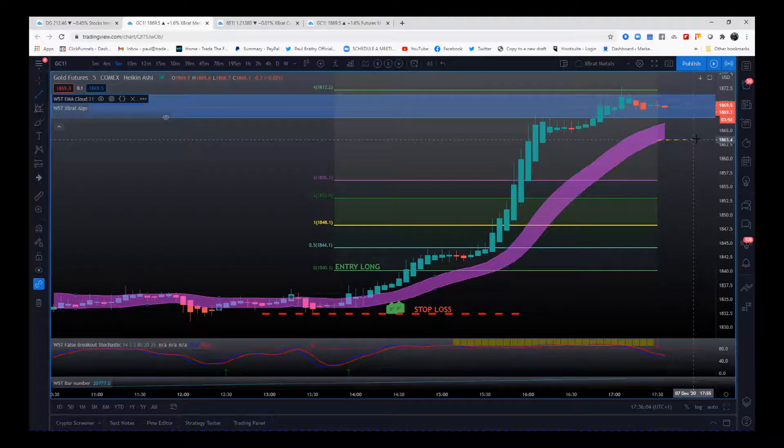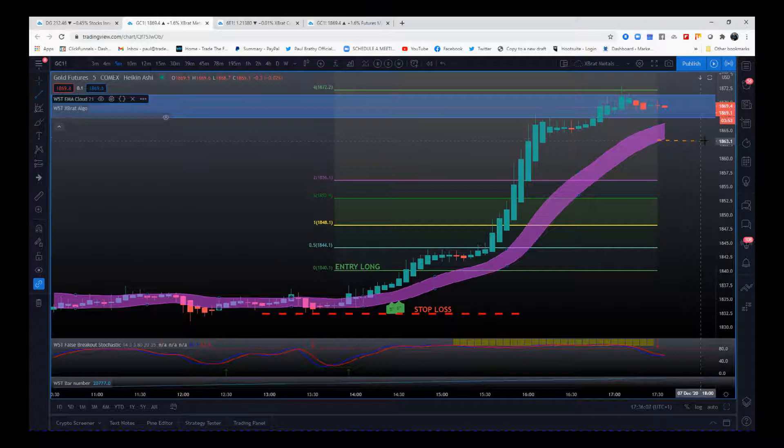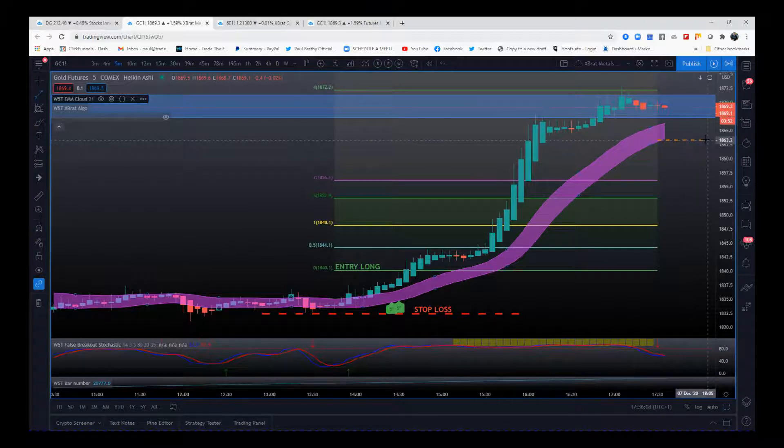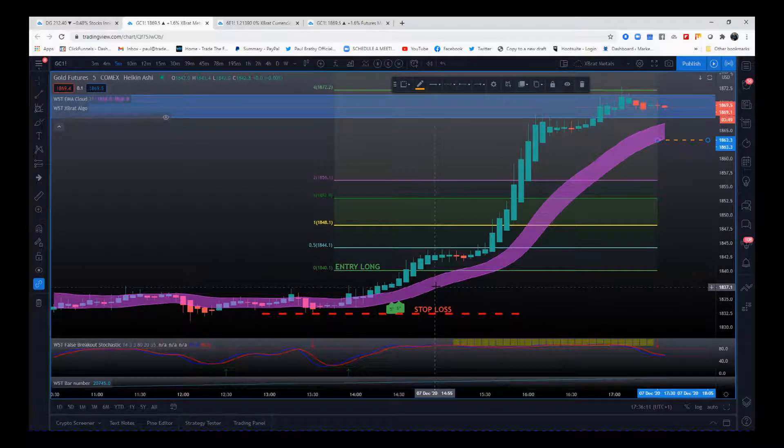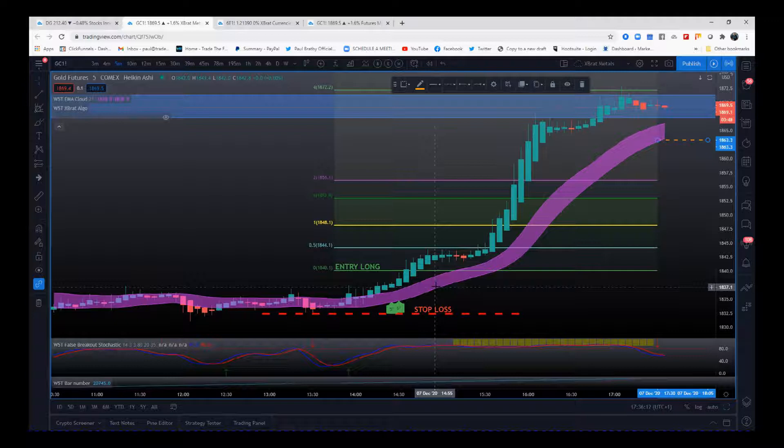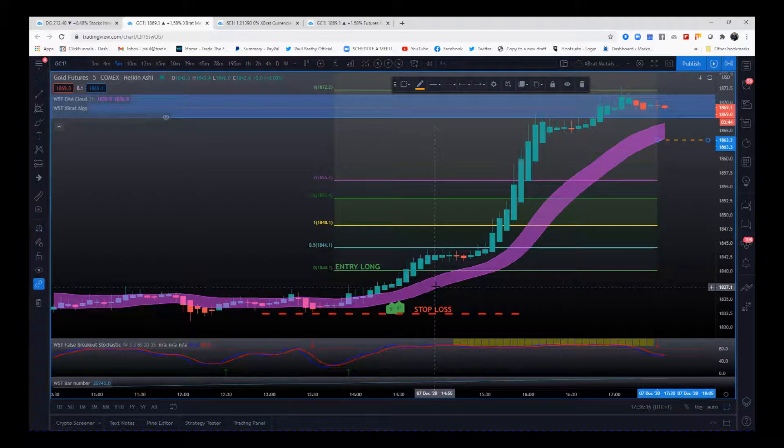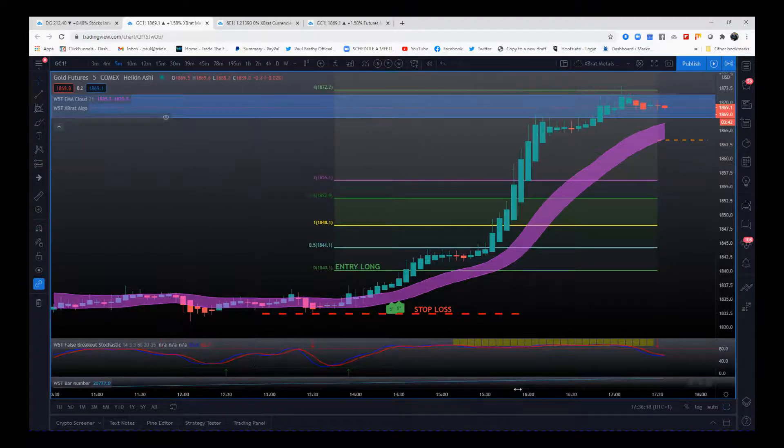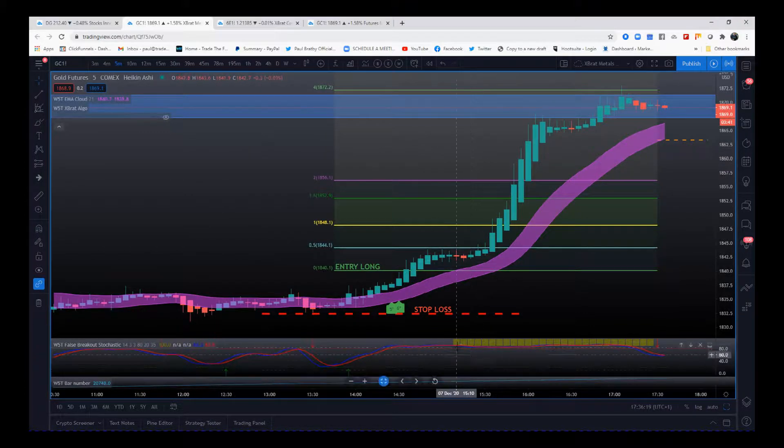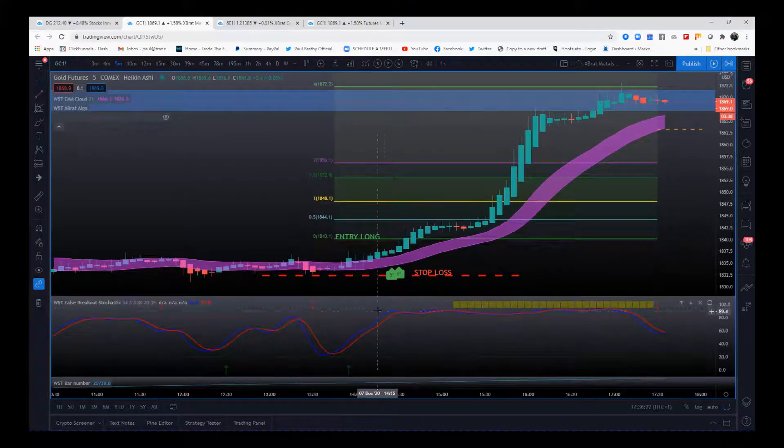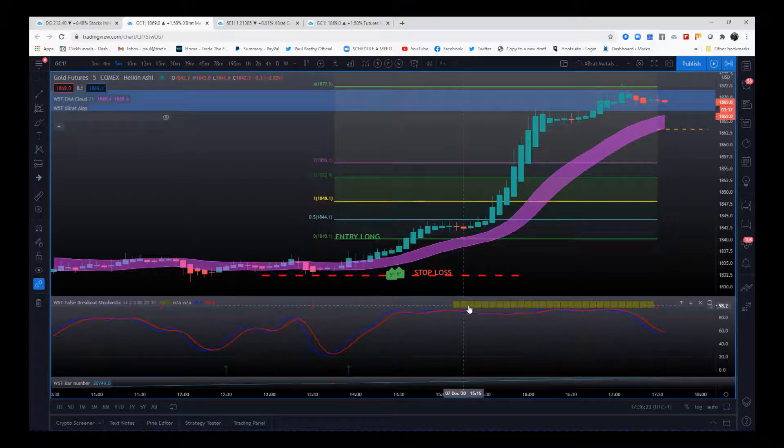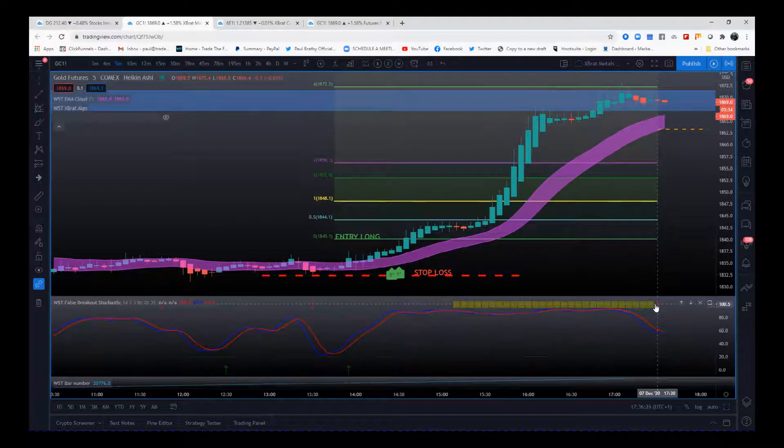Then we would use just below the low of the 21 EMA cloud for our trading stop. Let's put that in there at 1863.3 or something like that. That's our trading stop. So that's locked in 23 points, 230 ticks, 2300 dollars per one contract on this trade.